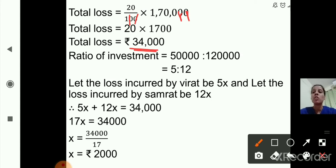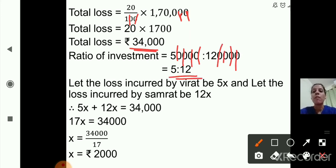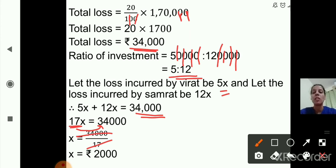Now we find the ratio of investment, since it is not given. Investment ratio is 50,000 is to 1,20,000. Cancelling four zeros gives 5 is to 12. So let the loss incurred by Virat be 5x and the loss incurred by Samrat be 12x. So 5x plus 12x equals 34,000, giving 17x equals 34,000, so x equals 34,000 divided by 17, which equals 2,000 rupees.